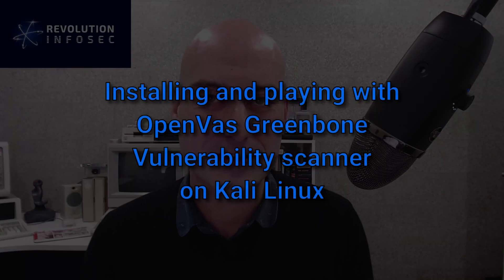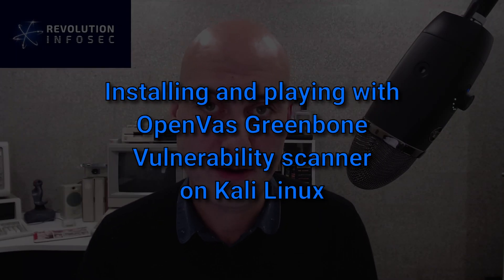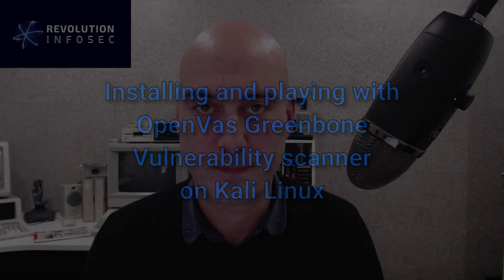Hi, it's Alistair here from Revolution InfoSec. I hope you're doing absolutely fantastic. Today's video is a little bit of a techie guide for those of you who like to play around with security software.